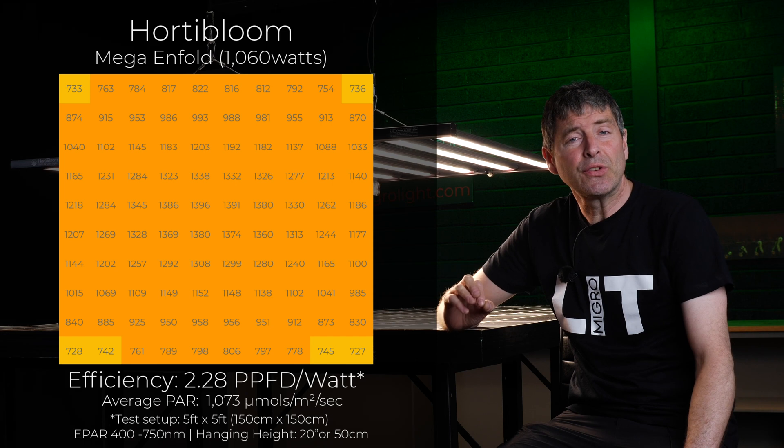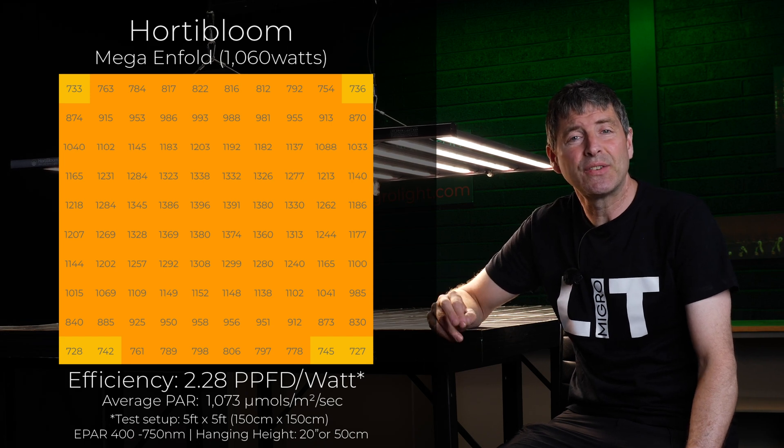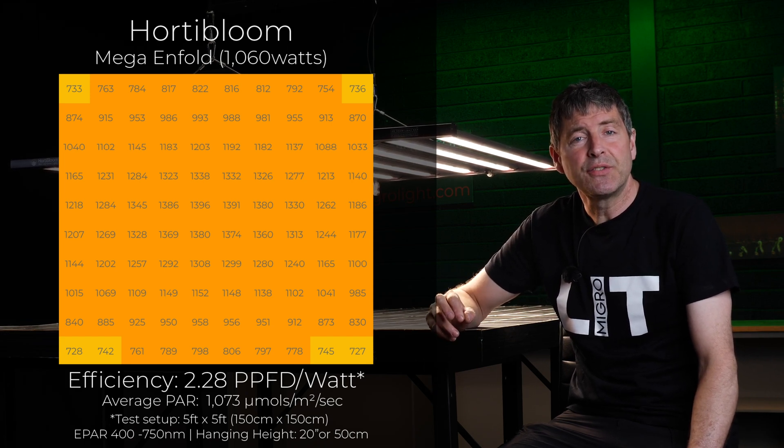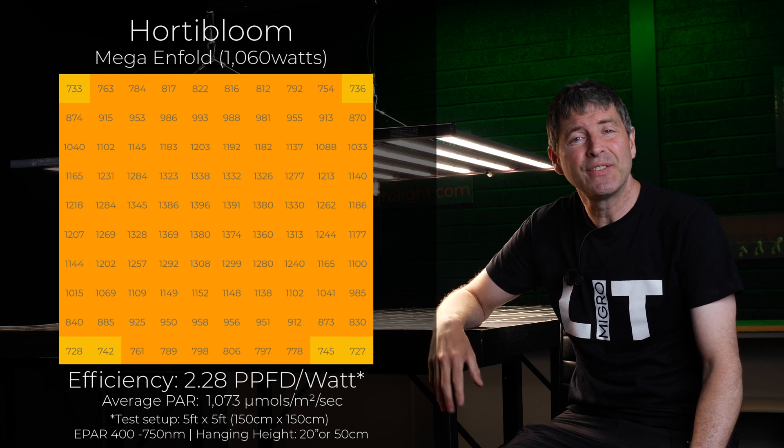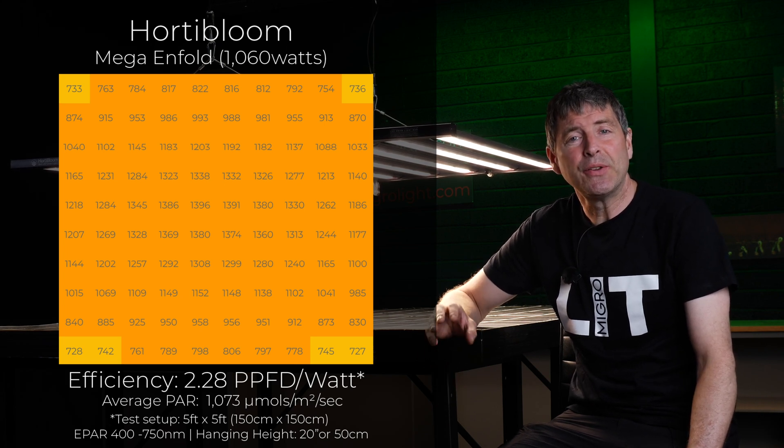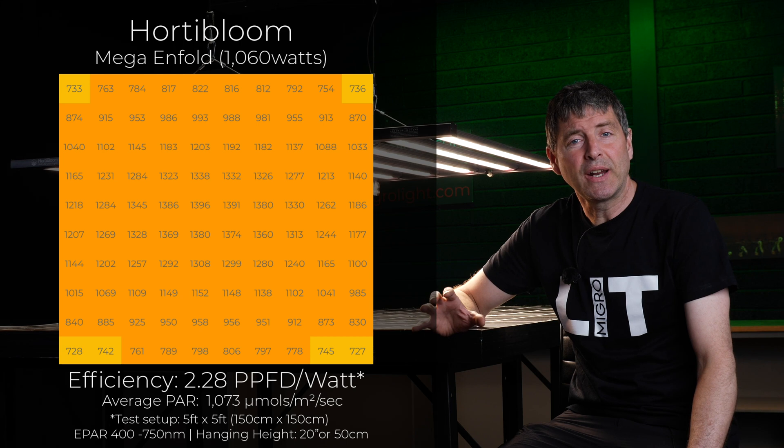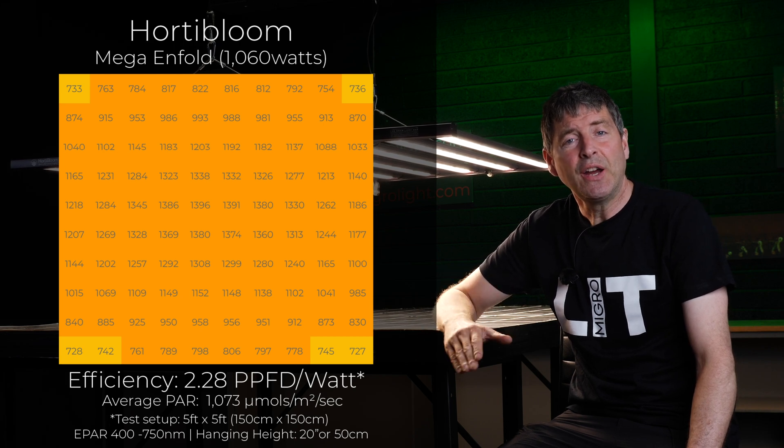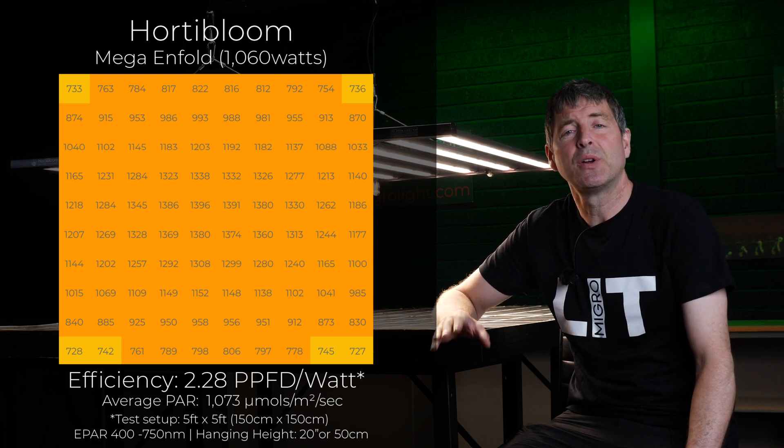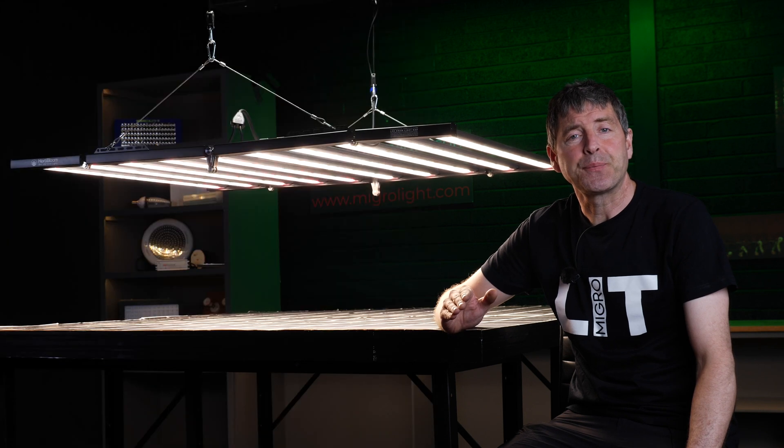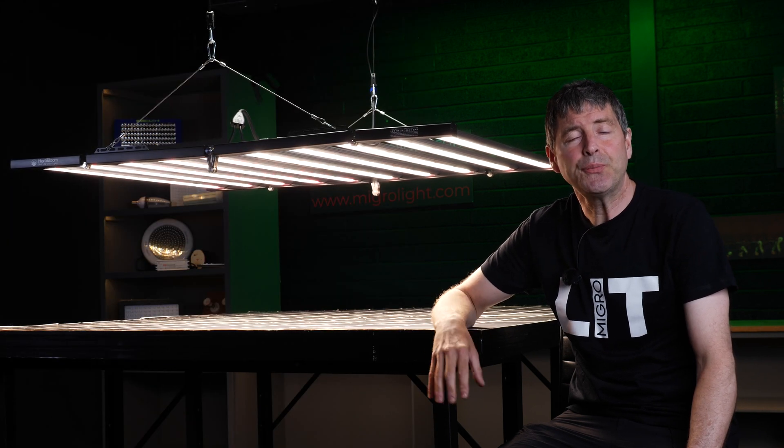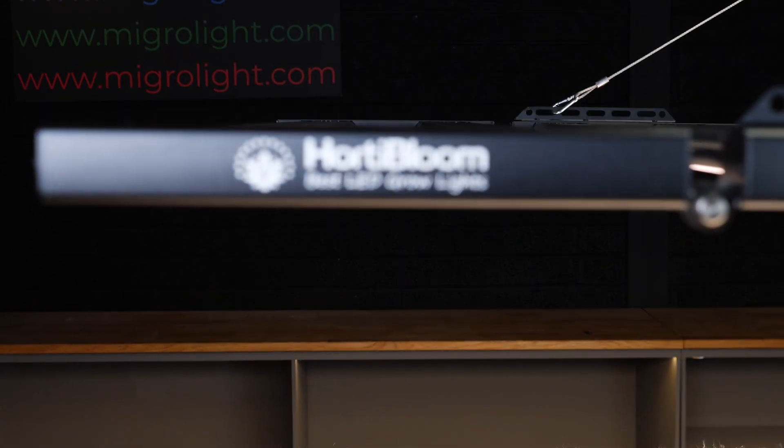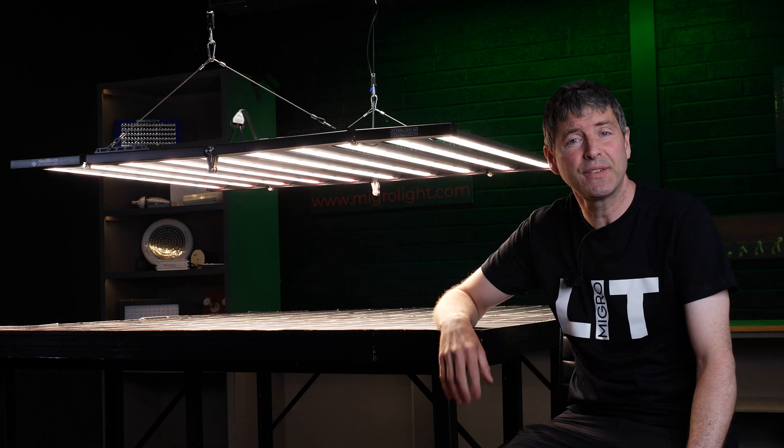The consumed wattage was 1060 watts, and it delivers an average PAR of 1073 micromoles over that total area. That's just into that really high power intensity where you'd be considering enhanced levels of CO2 to make use of that really high PAR intensity.